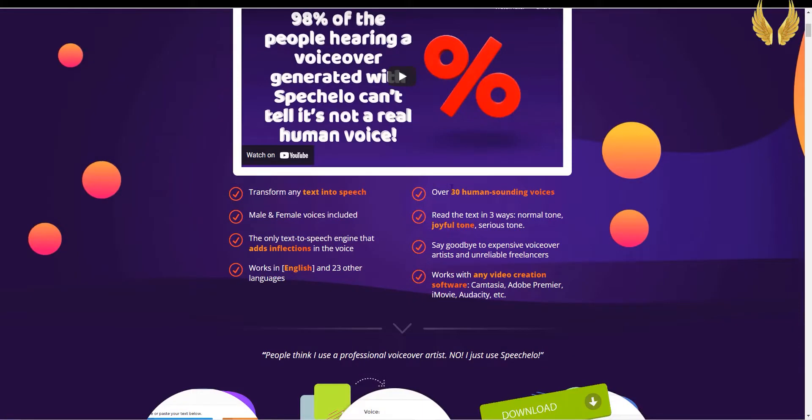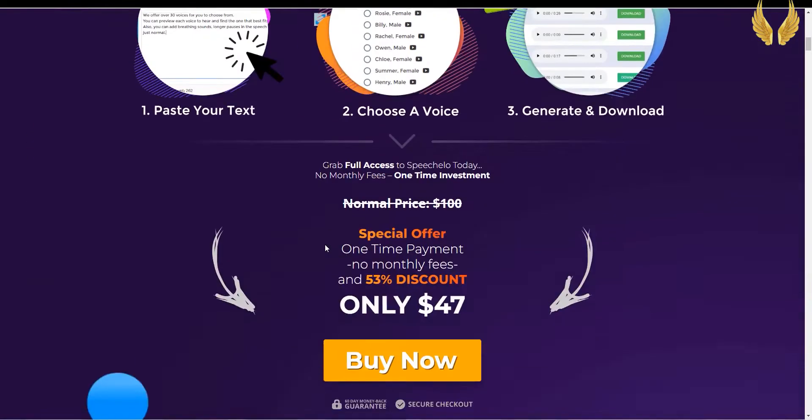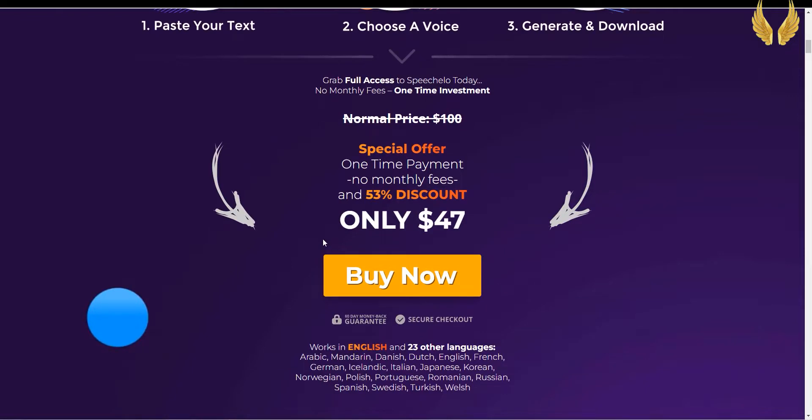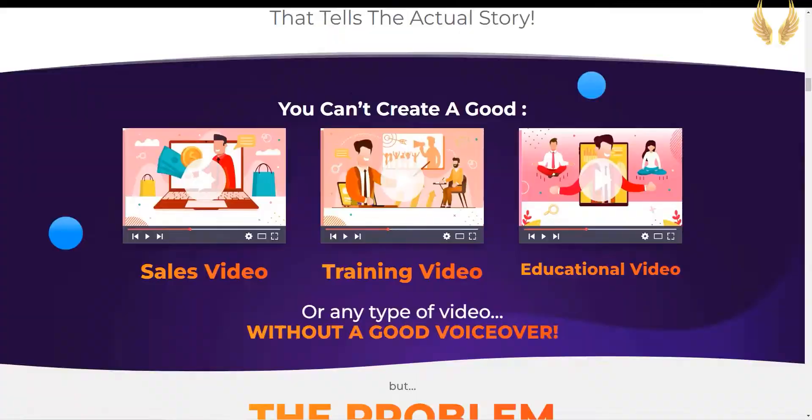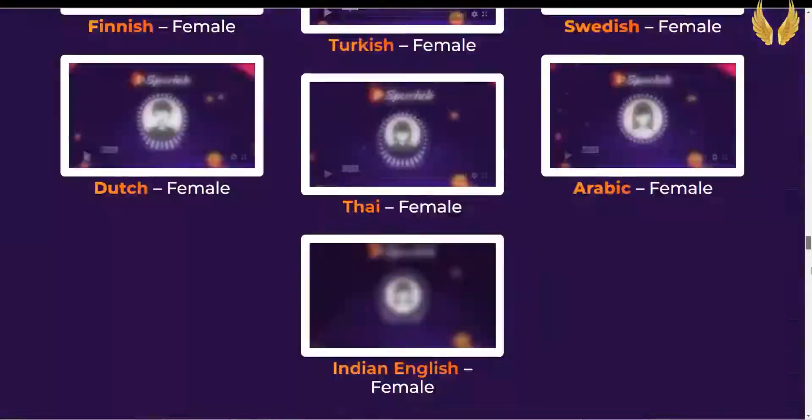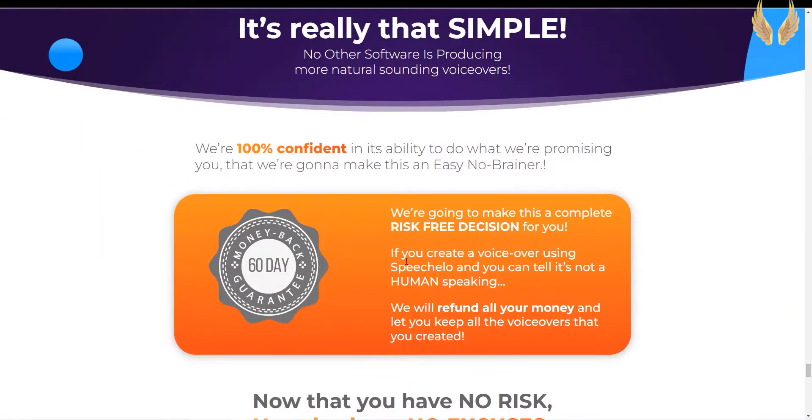Make sure to watch this Speechalo review till the end. In a moment I'm going to reveal some really important information about Speechalo Voices and Pricing. Let's start with Speechalo Pricing. Speechalo Standard Version comes with 30 human-sounding voices, male and female voices in English and 23 other languages.